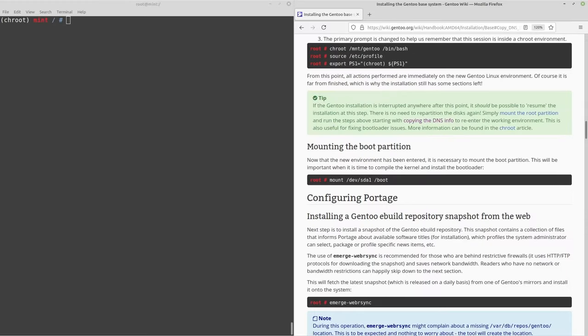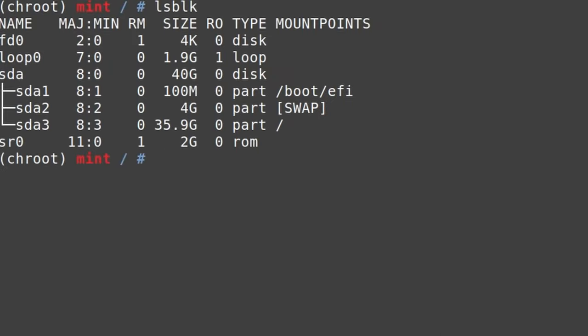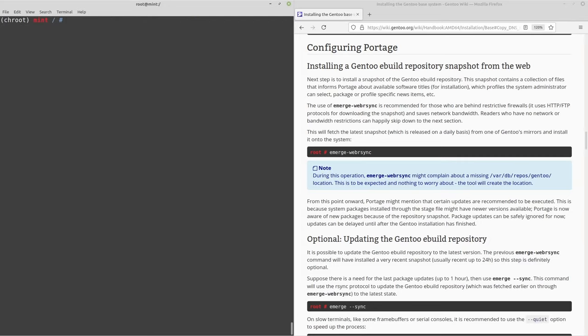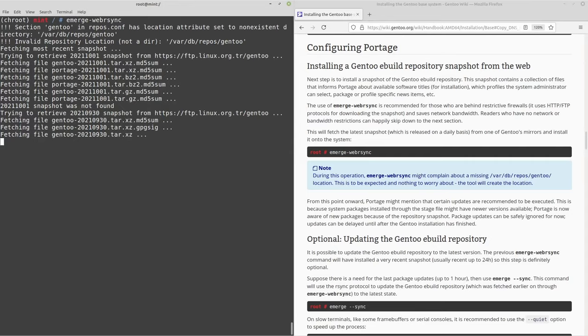Mounting the boot partition — we've already mounted it. If we run lsblk, there's everything. Now we're going to learn how to use Portage, the Gentoo package manager. The first command is emerge-webrsync, which synchronizes the repository. Press enter and give it a moment to download.